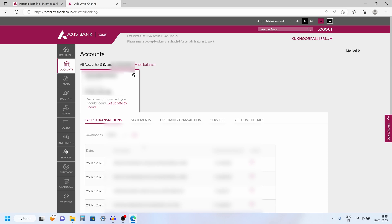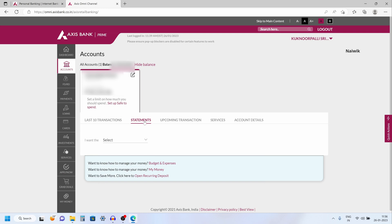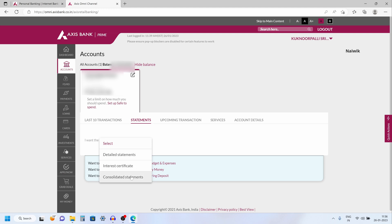Since we want the soft copy of the statement, we need to click on statements tab. Click on the statements tab and you need to click on this drop down box and select either you want the detailed statement or interest certificate or consolidated statement. I am going to select detailed statements.